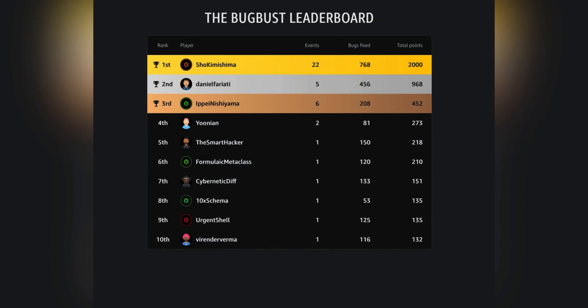And the more points that I'm awarded, the higher I will appear on the leaderboard as a top bug buster.